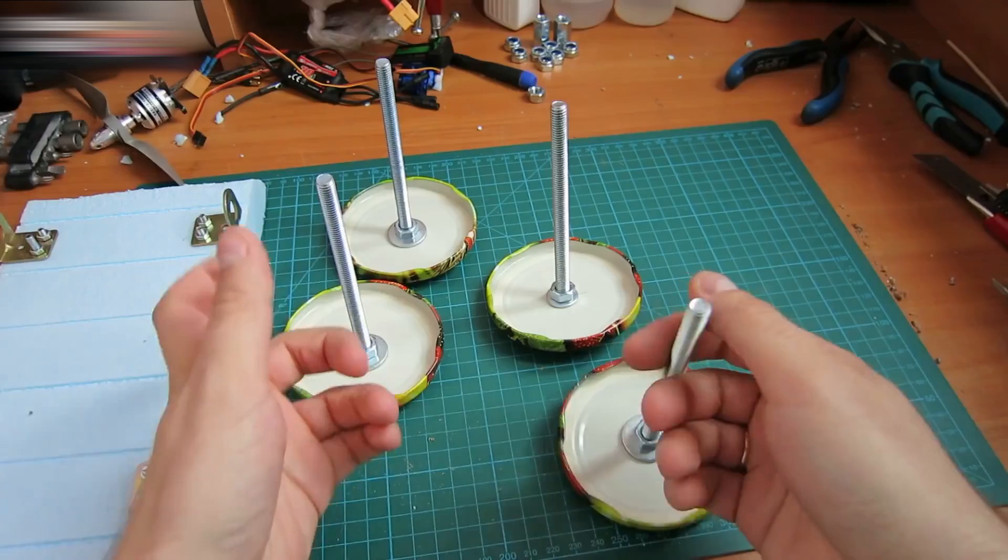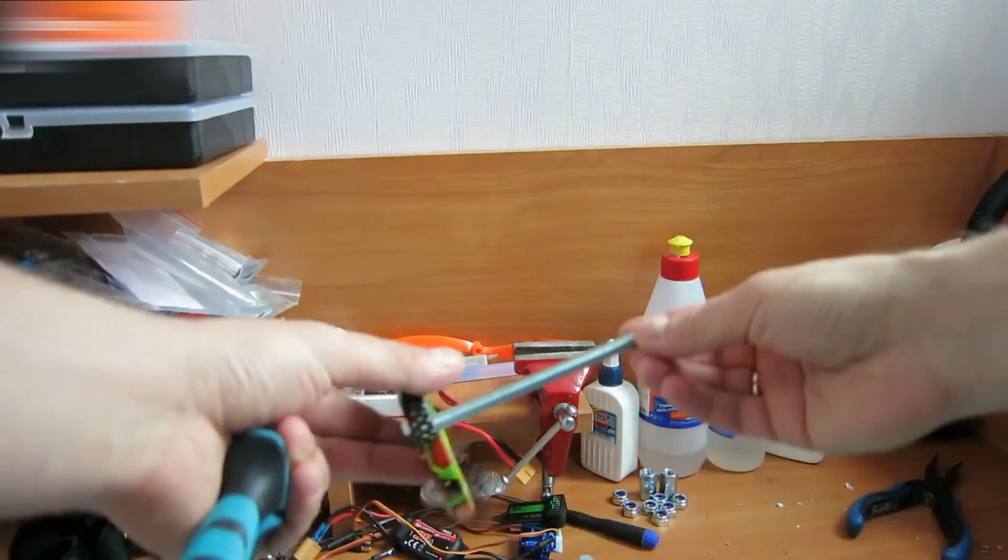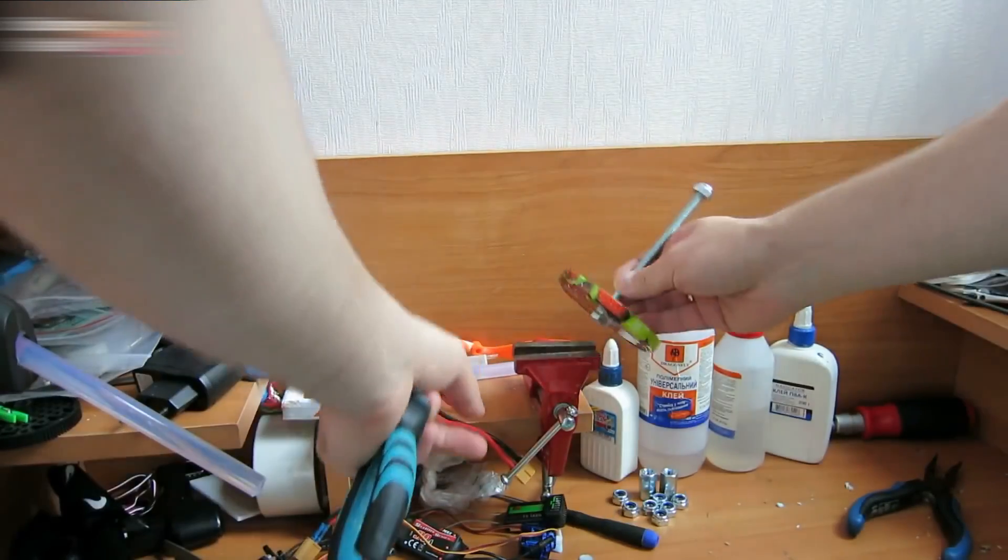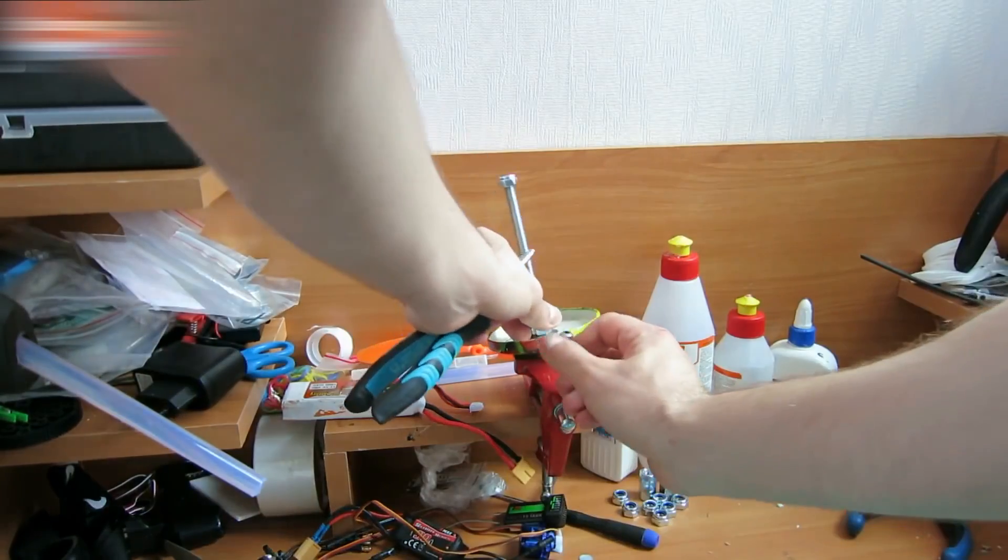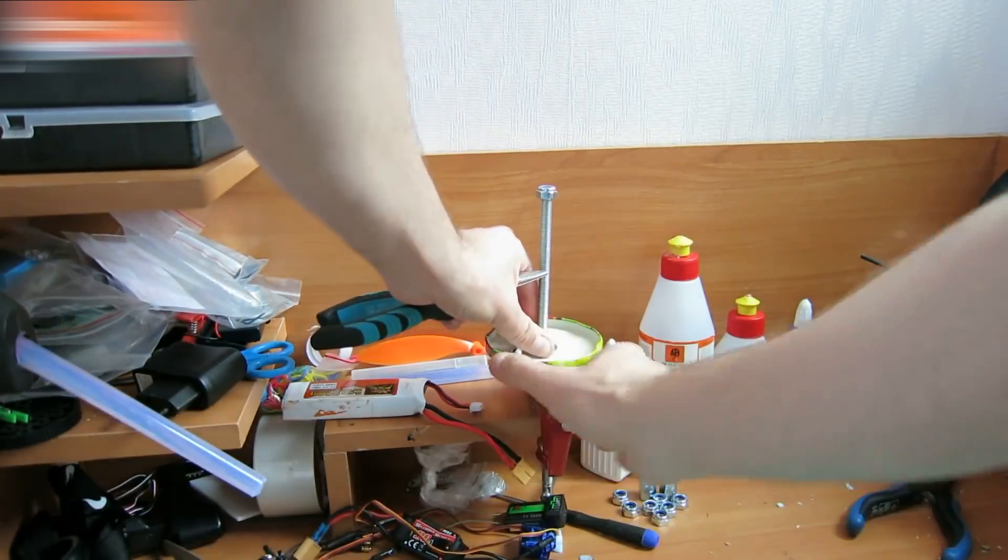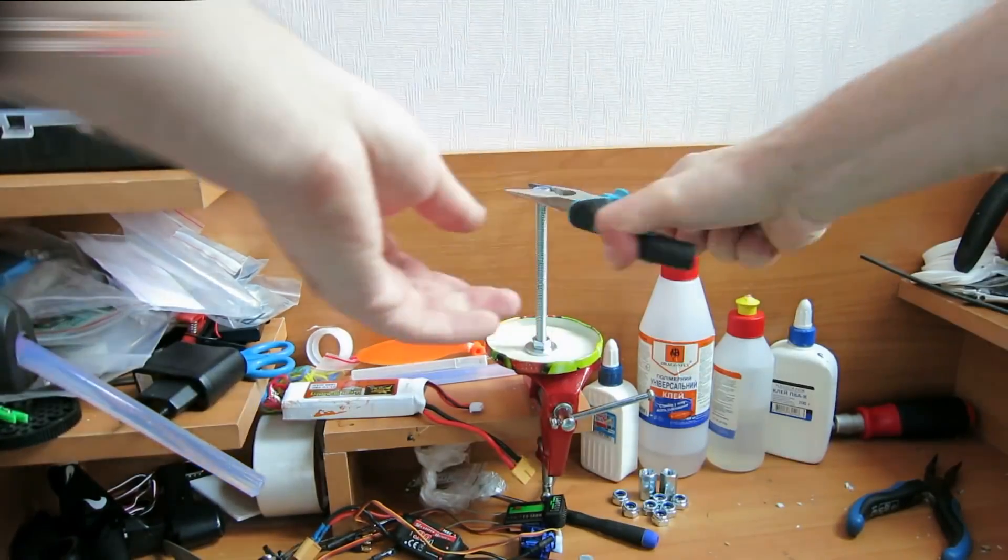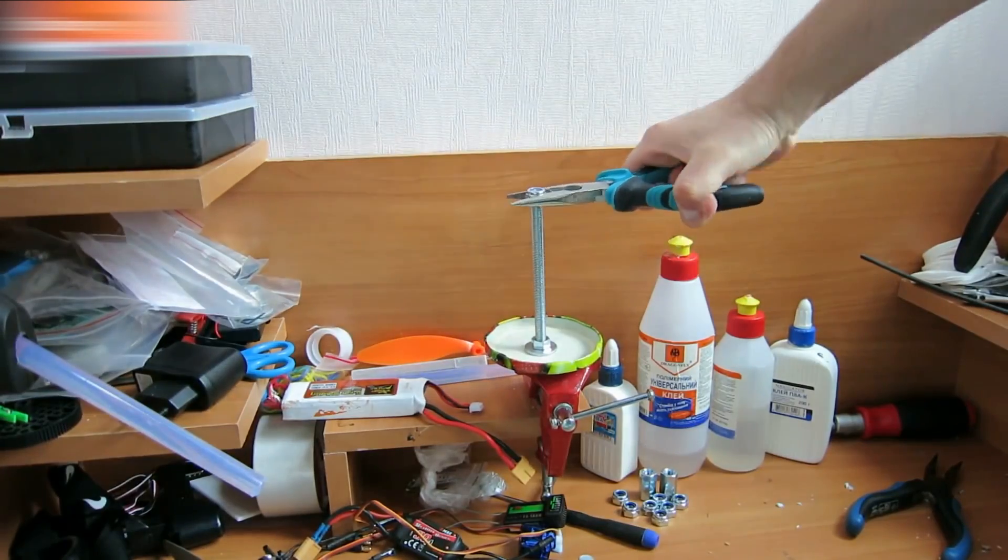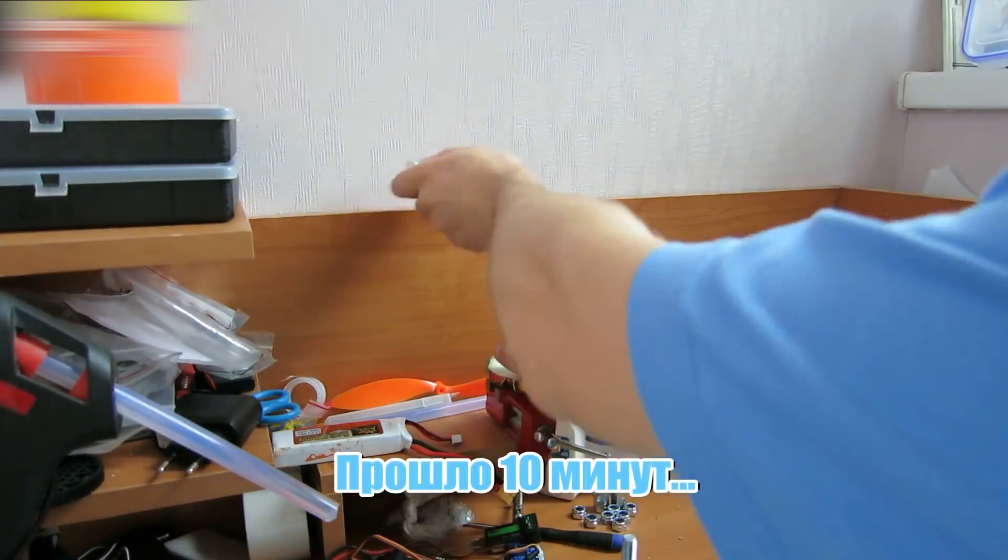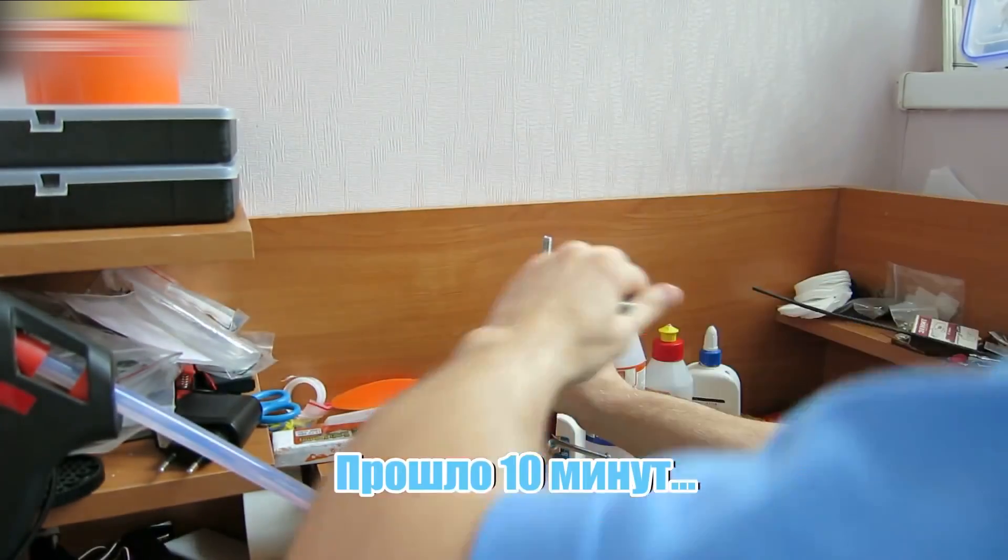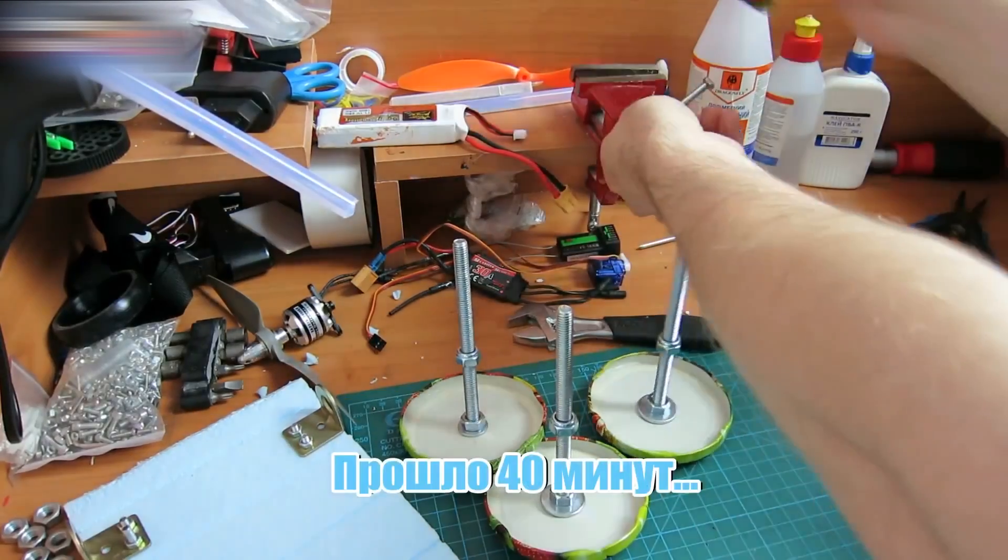Make four elements with lids and screws. Fasten the self-locking nuts on each screw. You can use a vise for fastening these nuts. Ten minutes later. Forty minutes later.